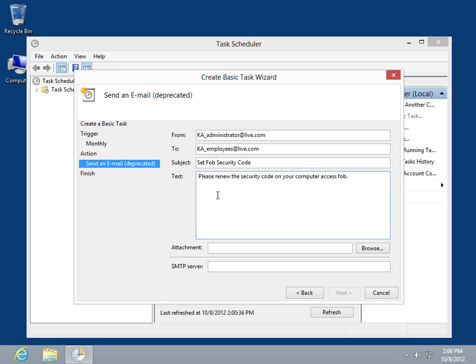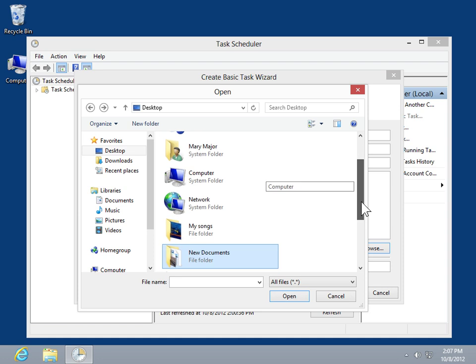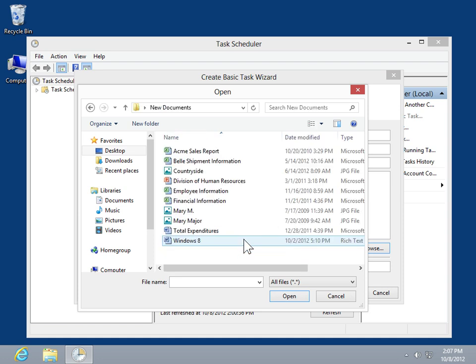To add an attachment, click Browse. Locate and click the file to be attached. Click Open.